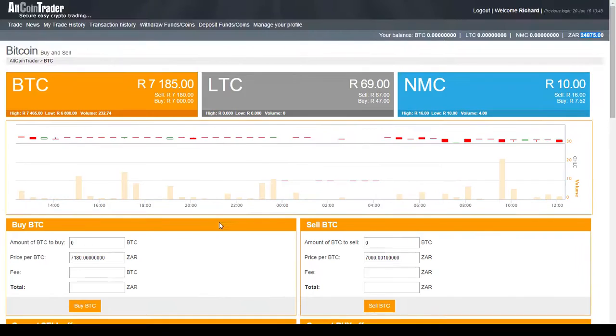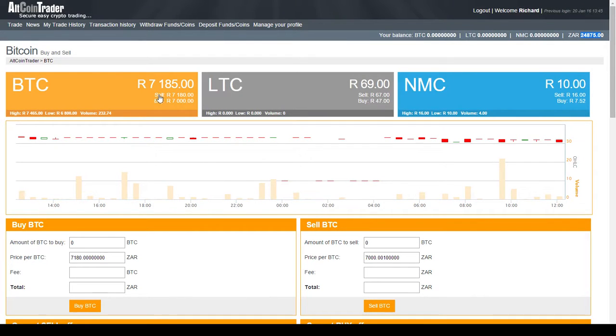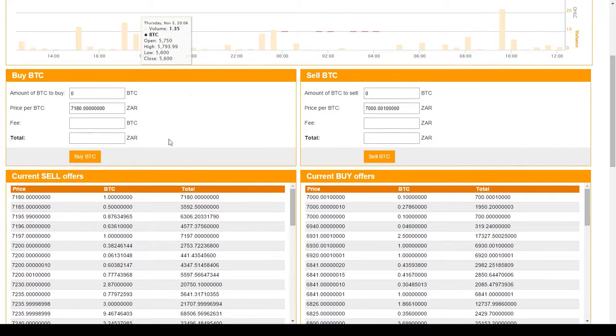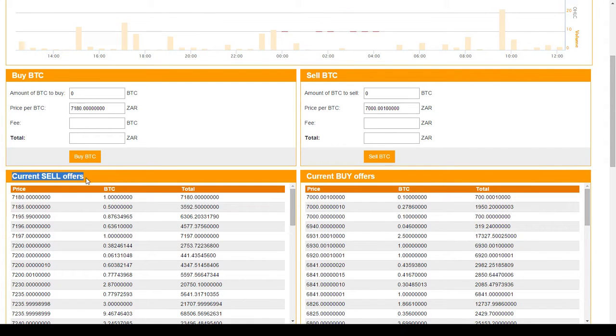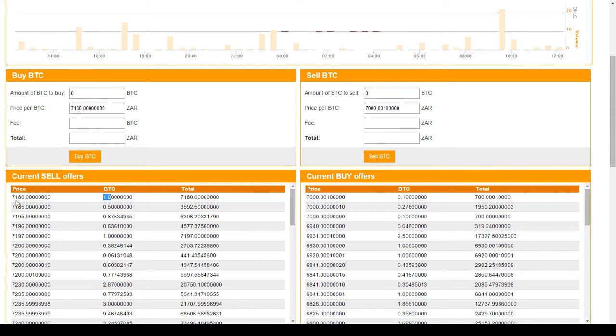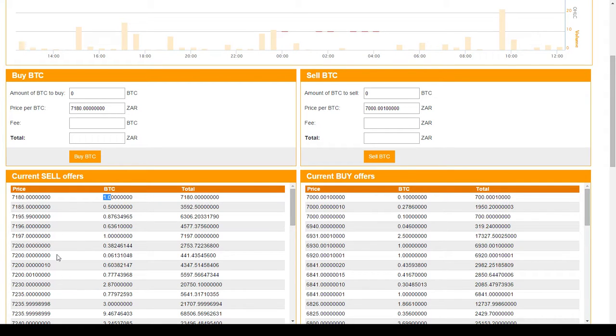So the first thing we do when buying Bitcoin is we look at what Bitcoins are for sale. Here we can see that there's a Bitcoin for sale for 7,180 Rand. If we want to have a closer look at that we scroll down to current sell offers. This is a list of everyone that's selling Bitcoins and the prices that they want to sell the Bitcoins for. So we can see that there's one Bitcoin for sale at 7,180 Rand. There's half a Bitcoin for sale at 7,185 Rand and so on.